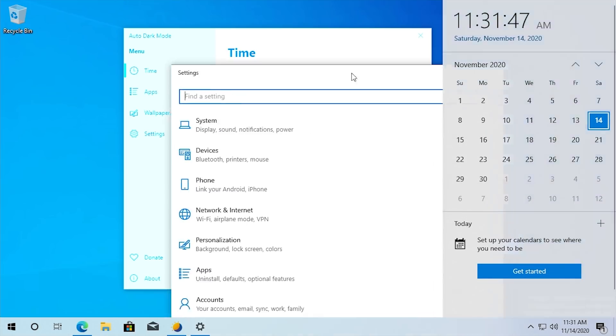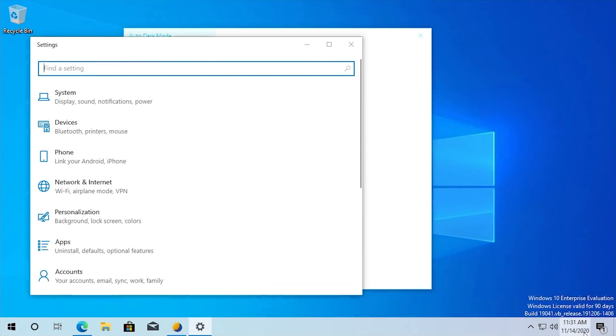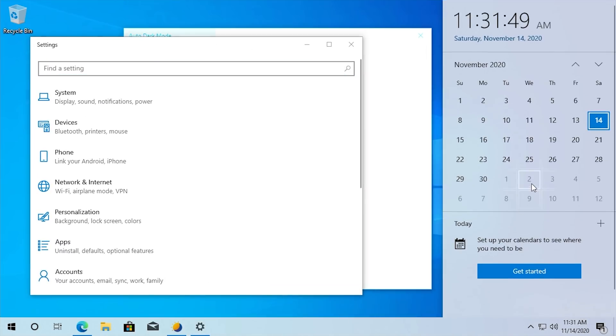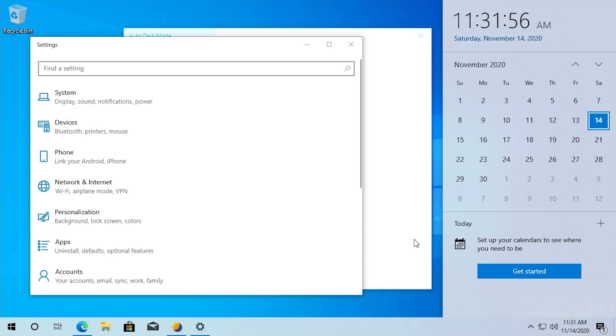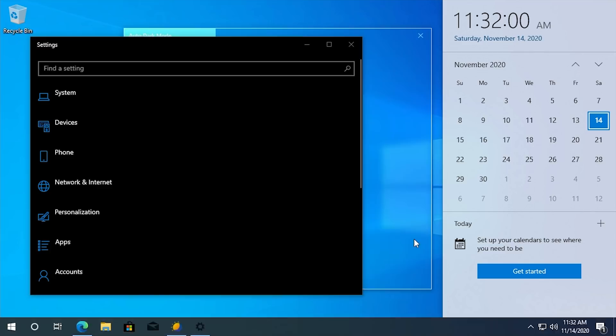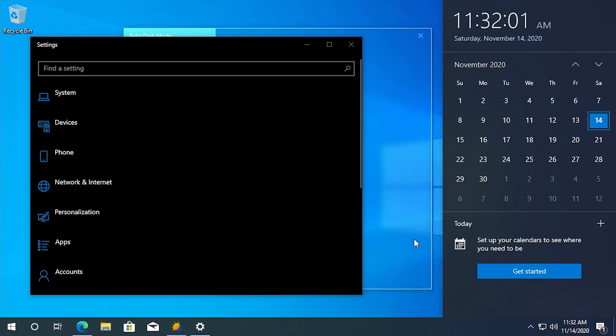So in a couple of seconds here, in about 10 seconds, it should change to dark mode and we'll see that happen here. So five, four, three, two, one. And there we go. Check that out.